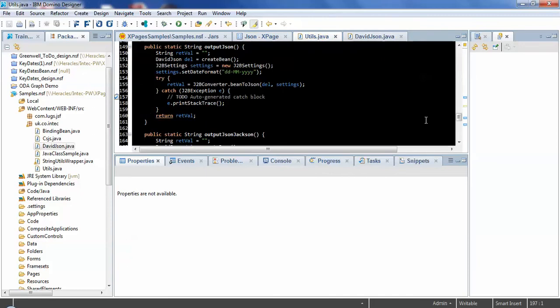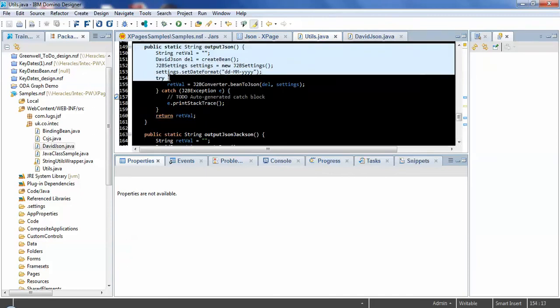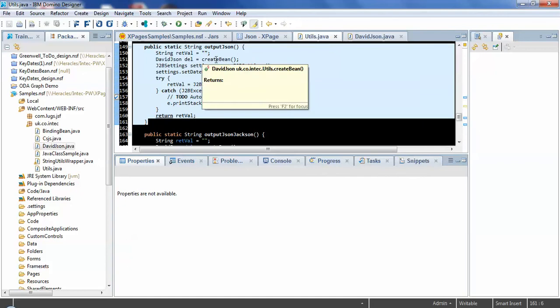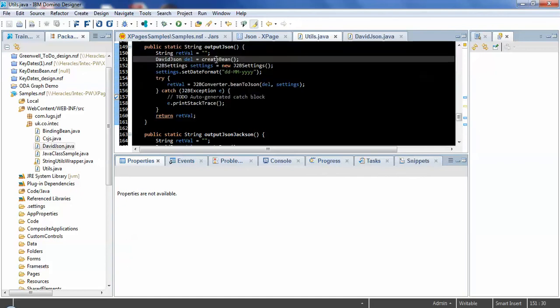So the first thing that the code needs to do, which is here, is to create the bean.